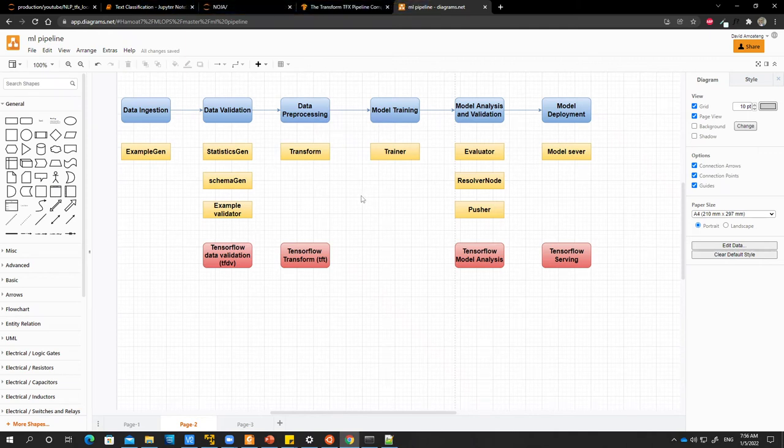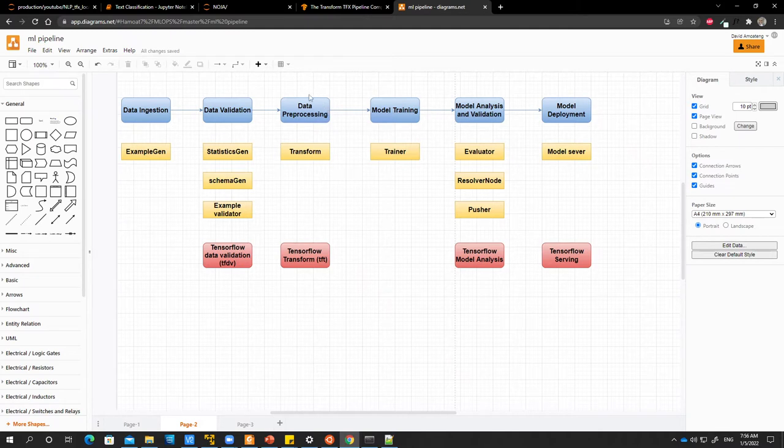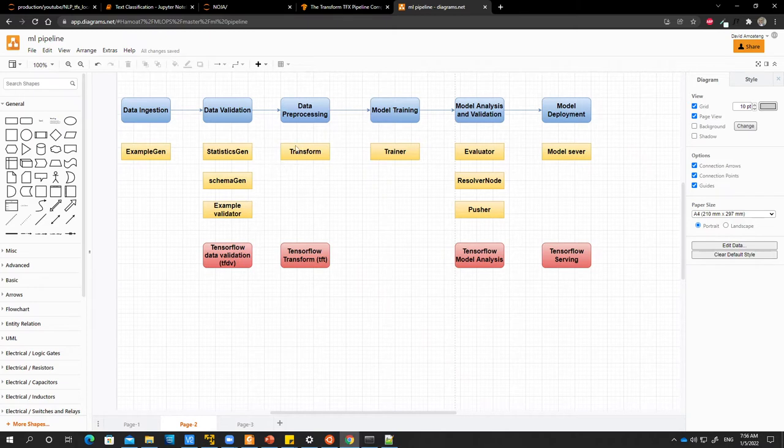Hello everyone. So in this video, we'll be looking at our third machine learning pipeline task, which is data preprocessing and feature engineering. And we will also be looking at our fifth TFX pipeline component, which is transform.